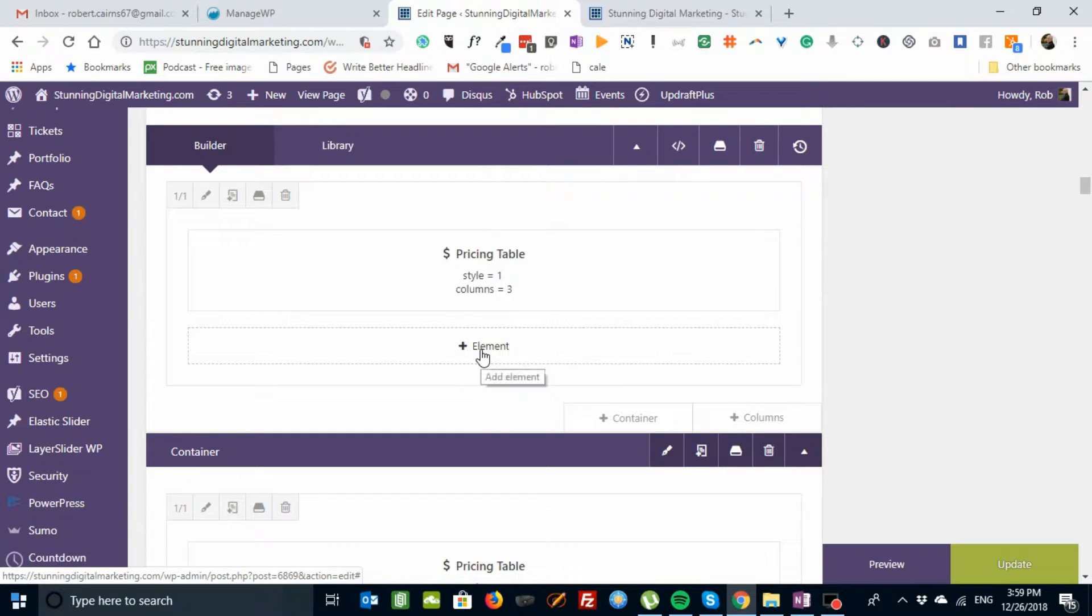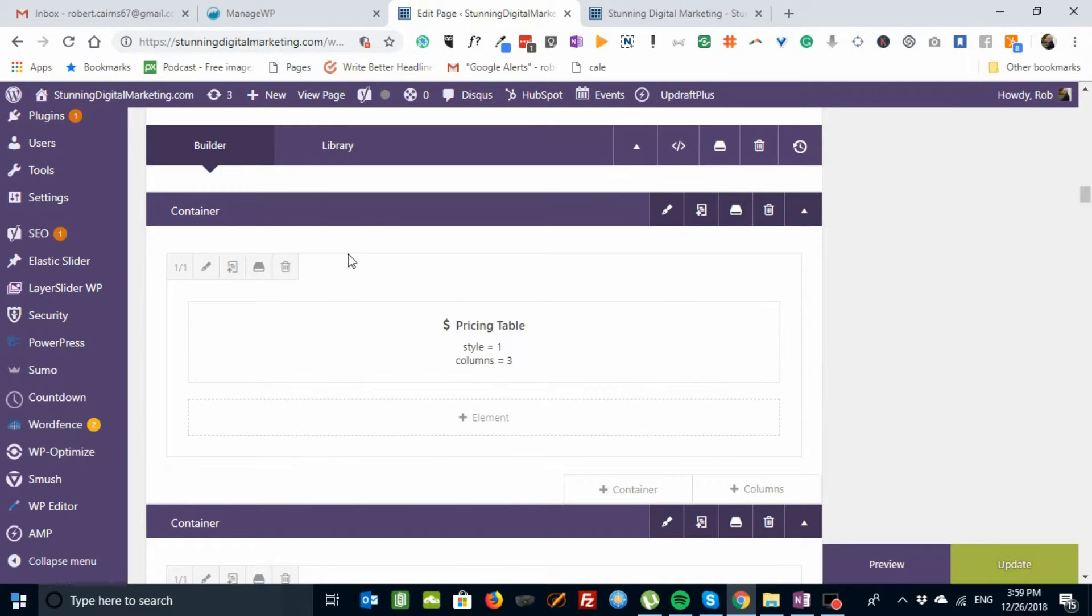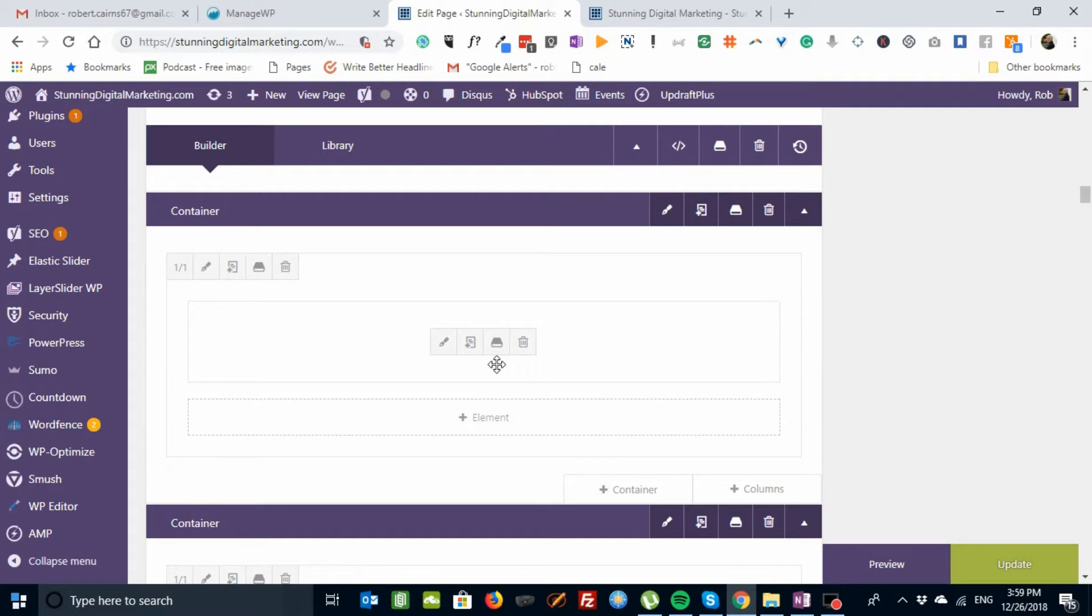And if you look, all they are is there's a space element at the bottom of it that gives a blank space. And then in the next container, I've got another pricing table. That's it. That easy in Aveda. And that literally, once you get used to it, takes about five seconds to set up.